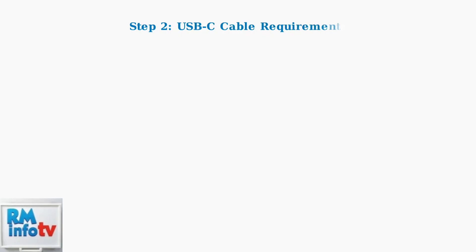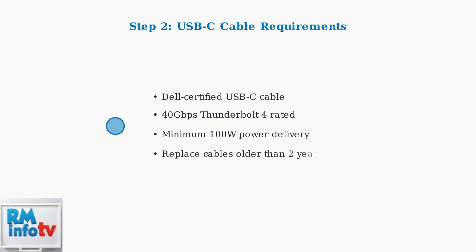Step 2 focuses on cable verification. Many power cycling issues stem from using incompatible or worn USB-C cables that cannot handle the power delivery requirements.